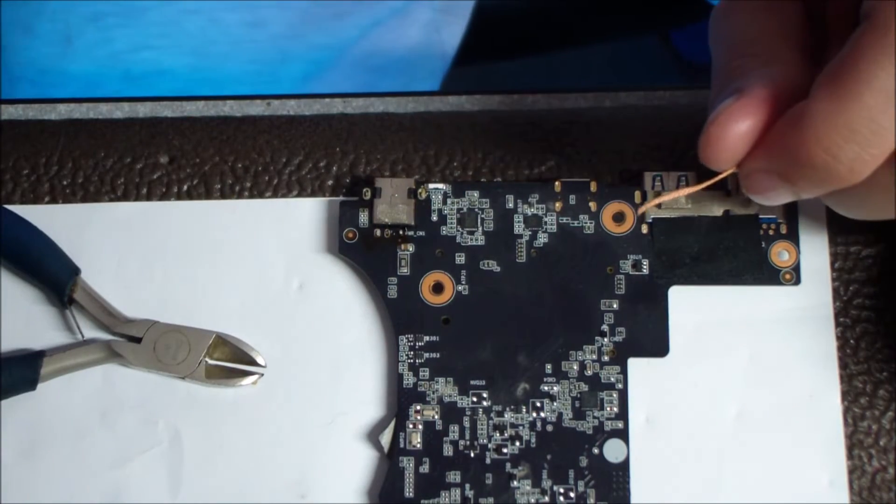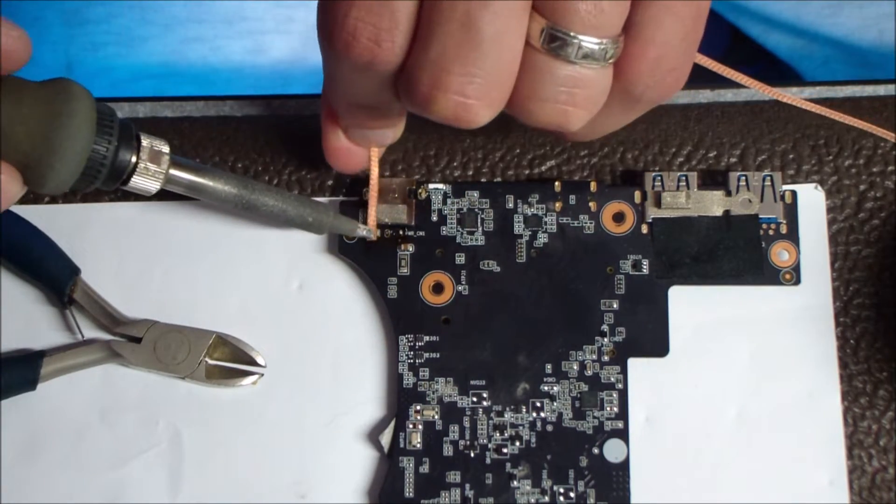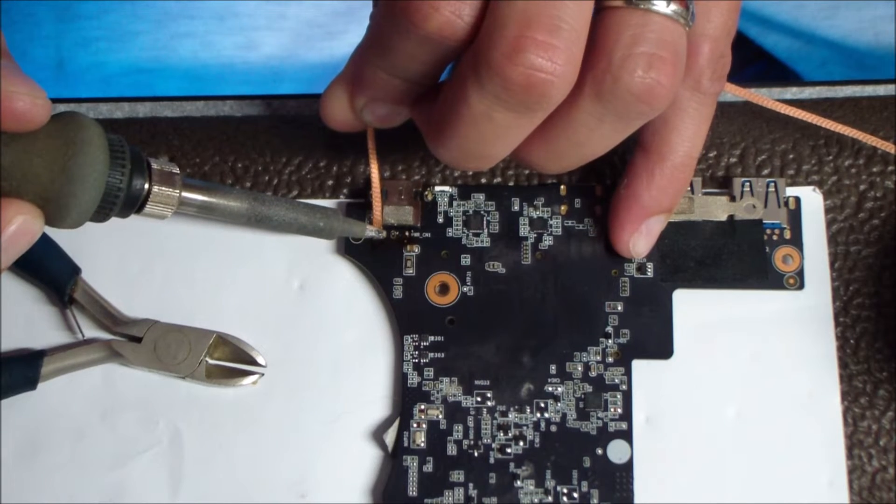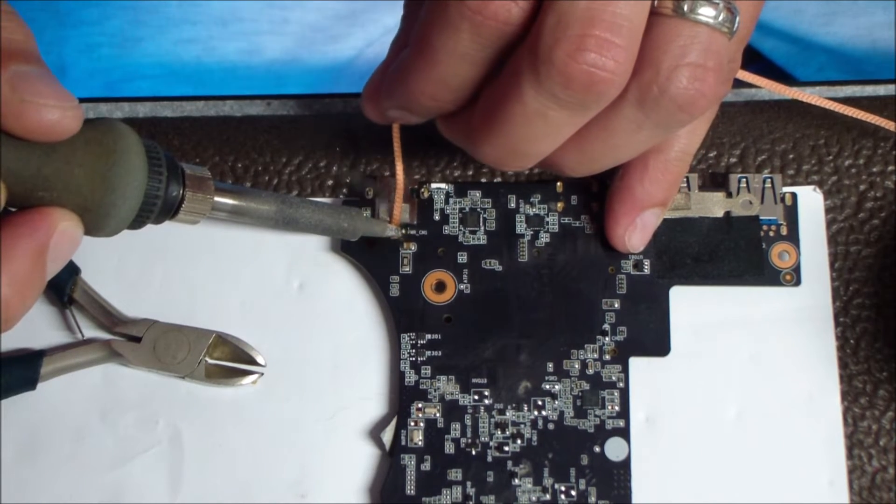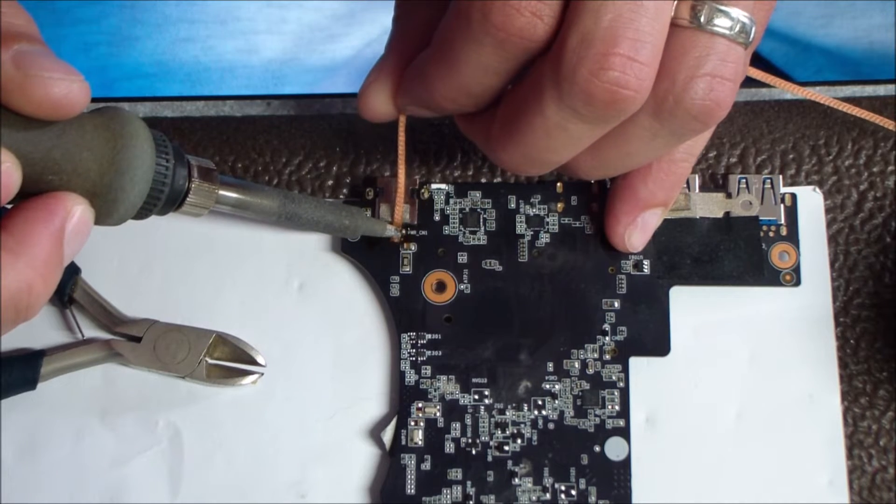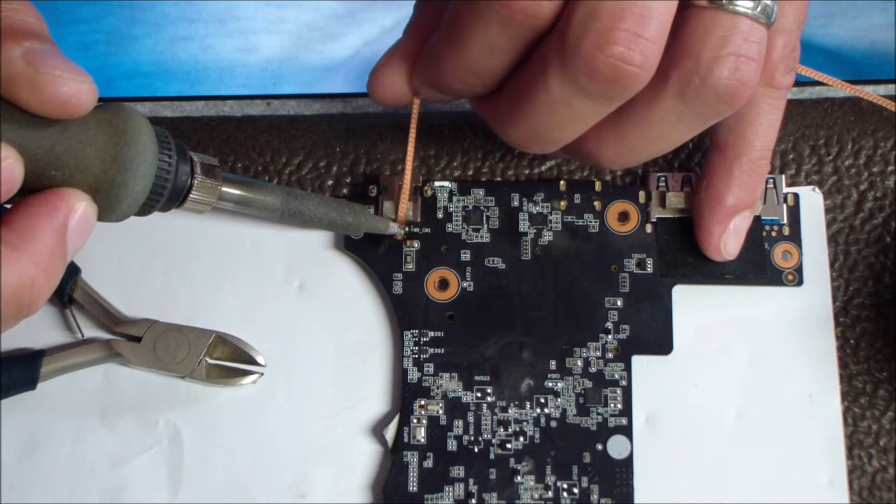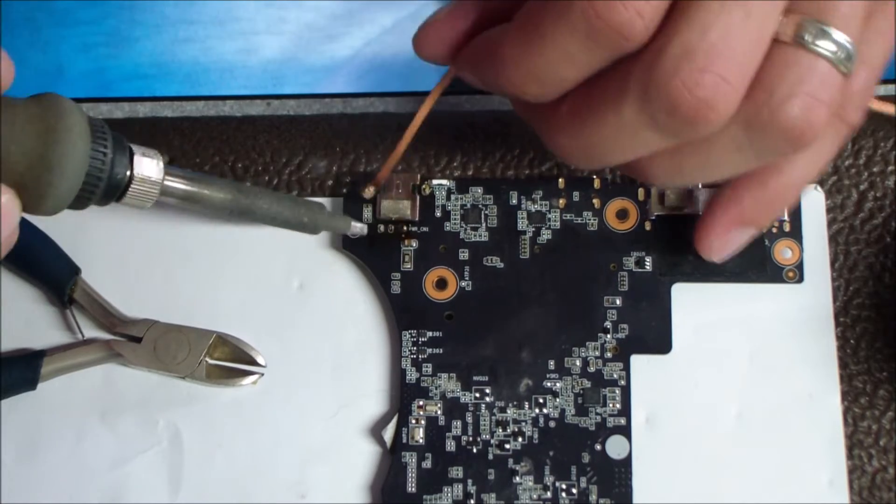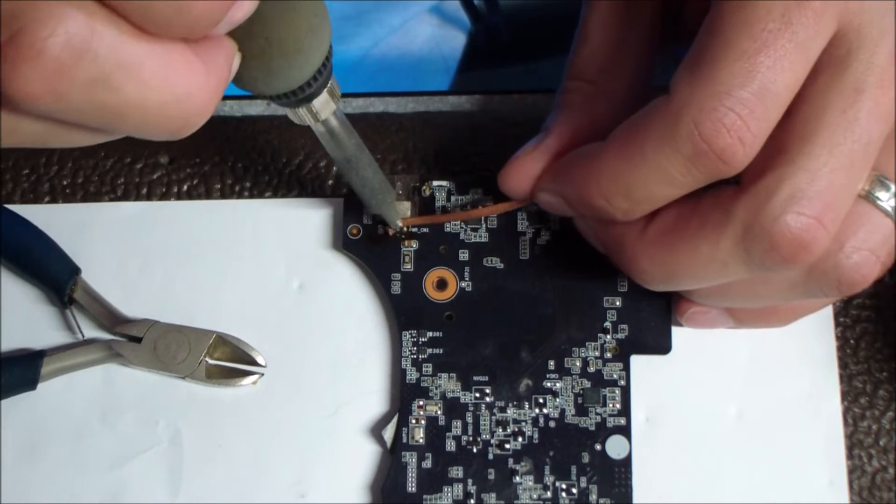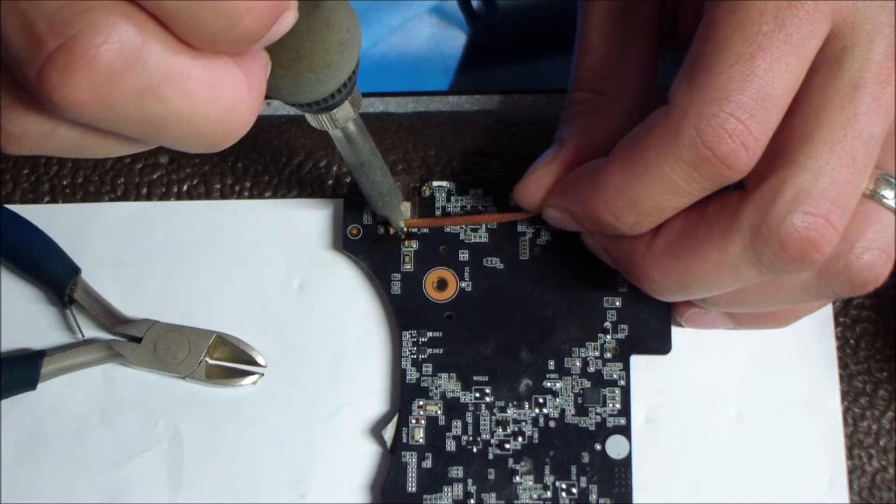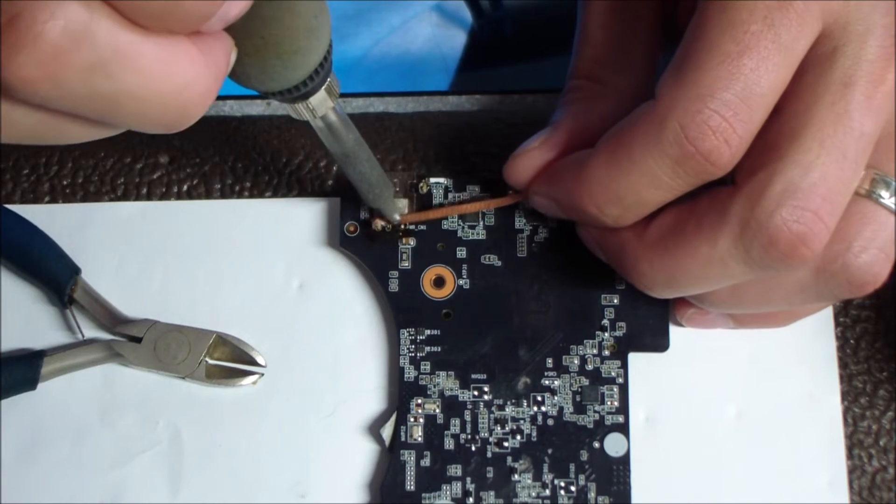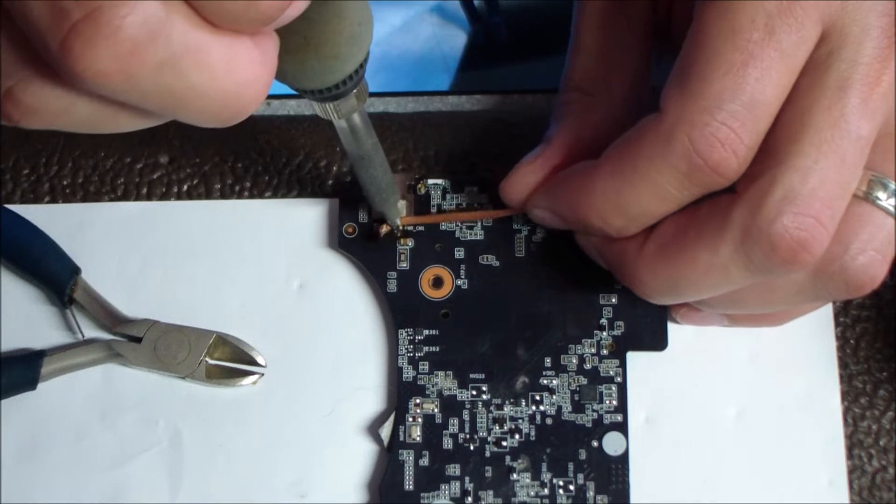Every time that solder braid gets filled up too much, you want to cut it off like I did just there. You don't want that solder braid with the solder already in it to touch any of the components around the jack. So if it's getting long enough to where it's going to touch something, just make sure you clip that off so you don't hit some kind of piece of circuitry around the jack. I'm going around that through hole just to get it at different angles to try to get that solder to come out.